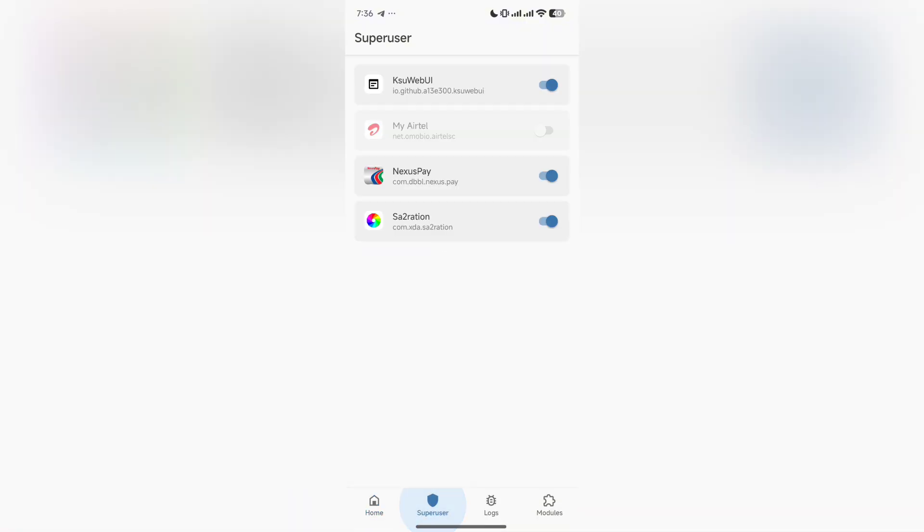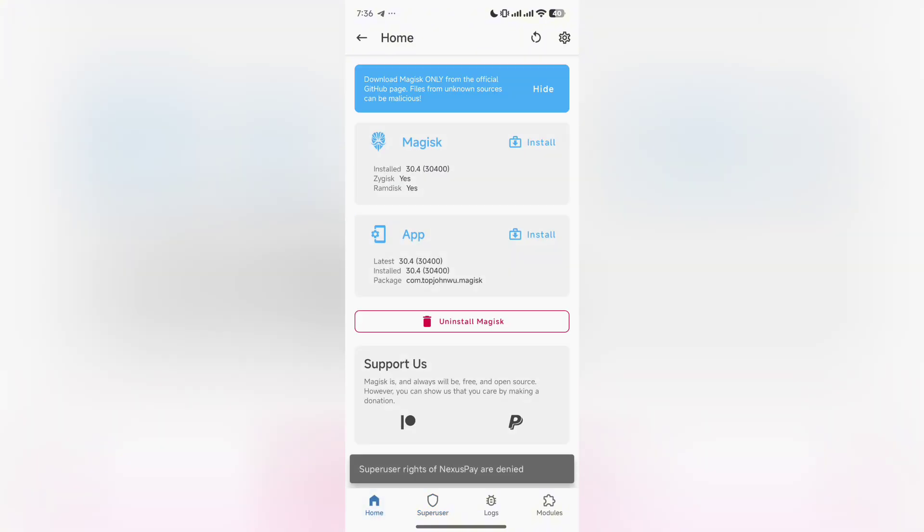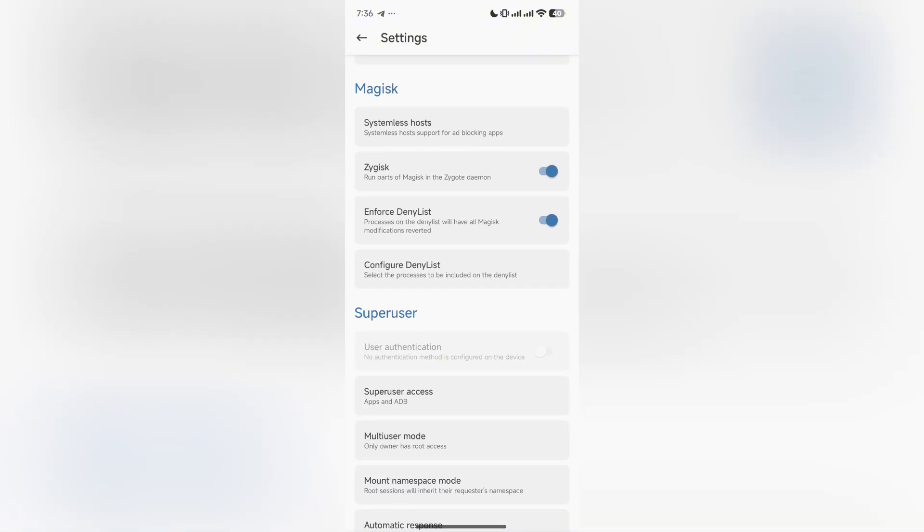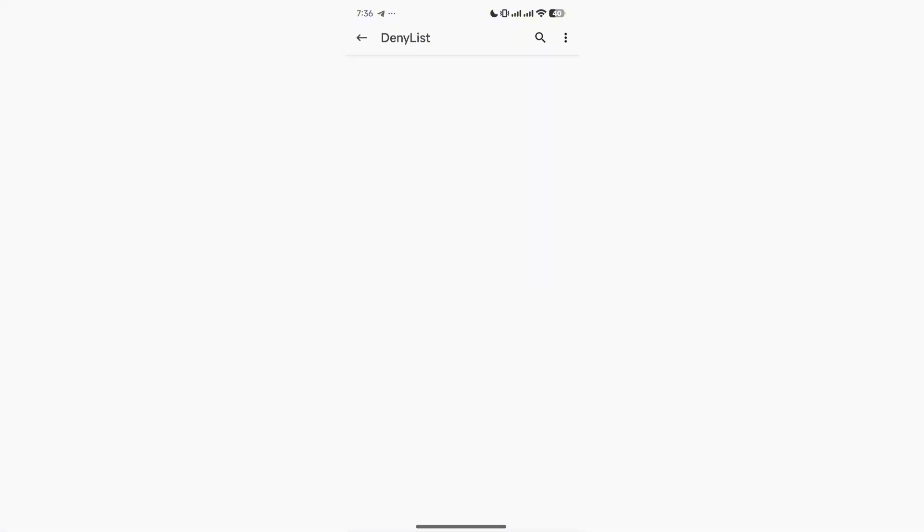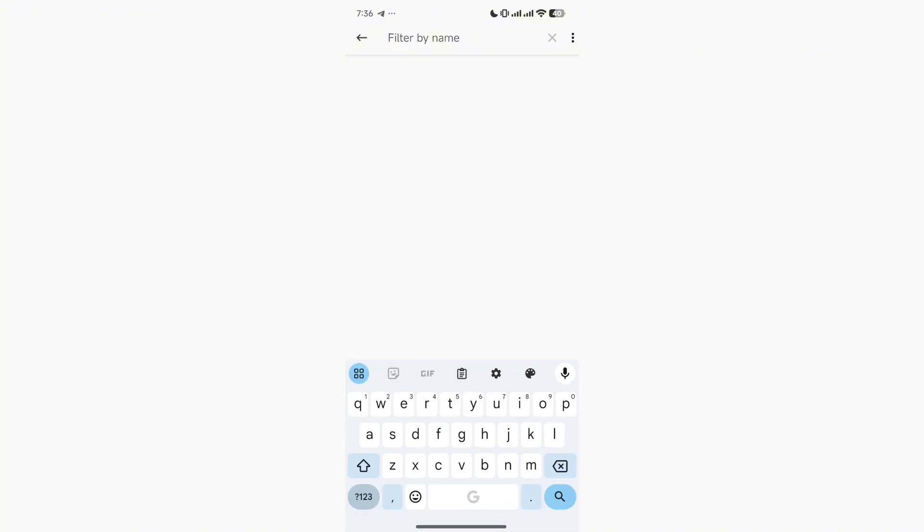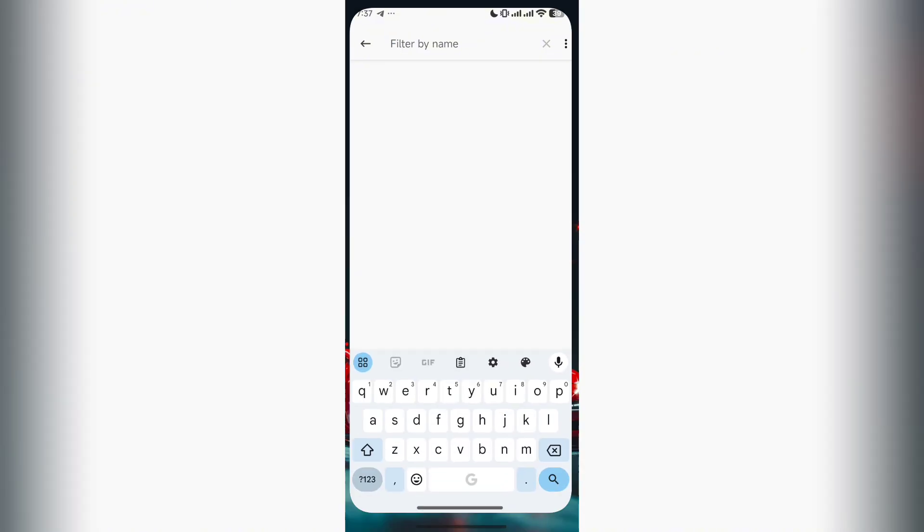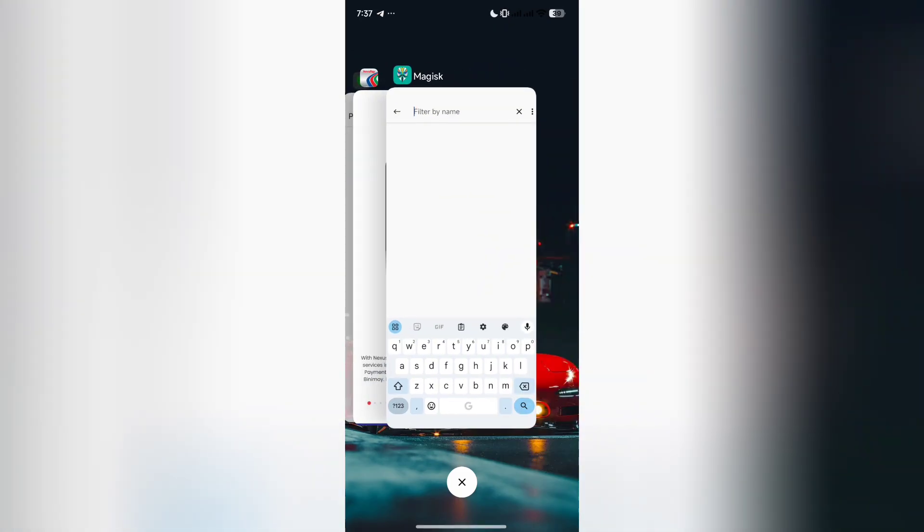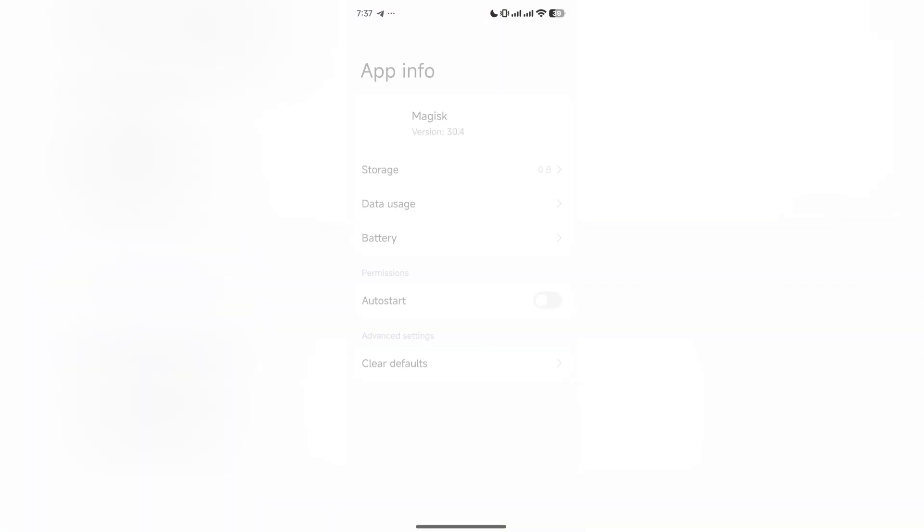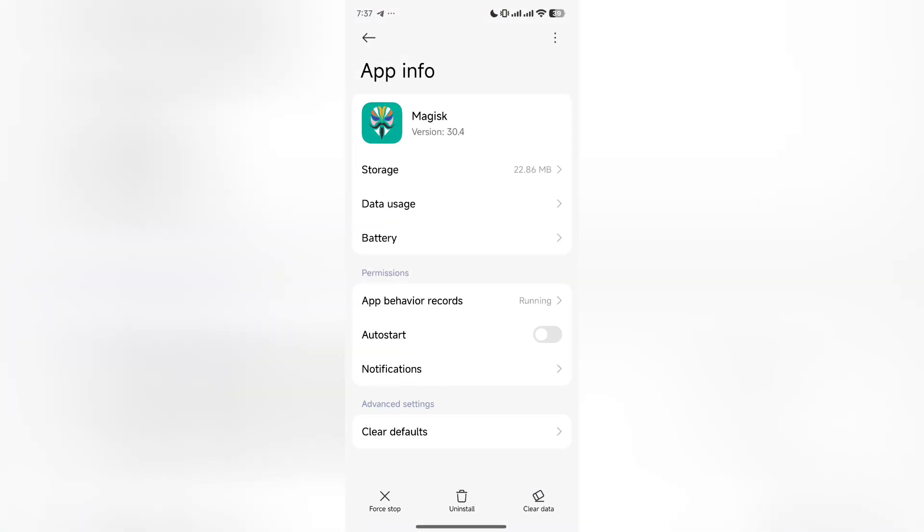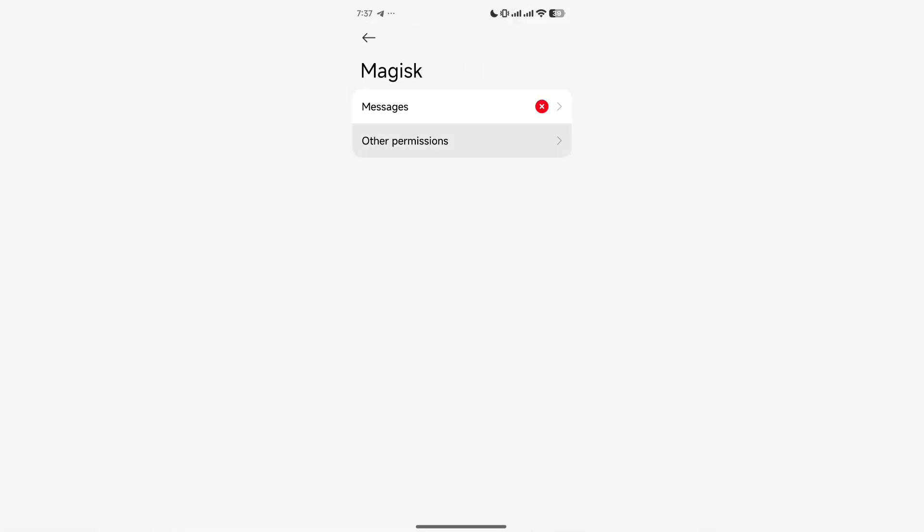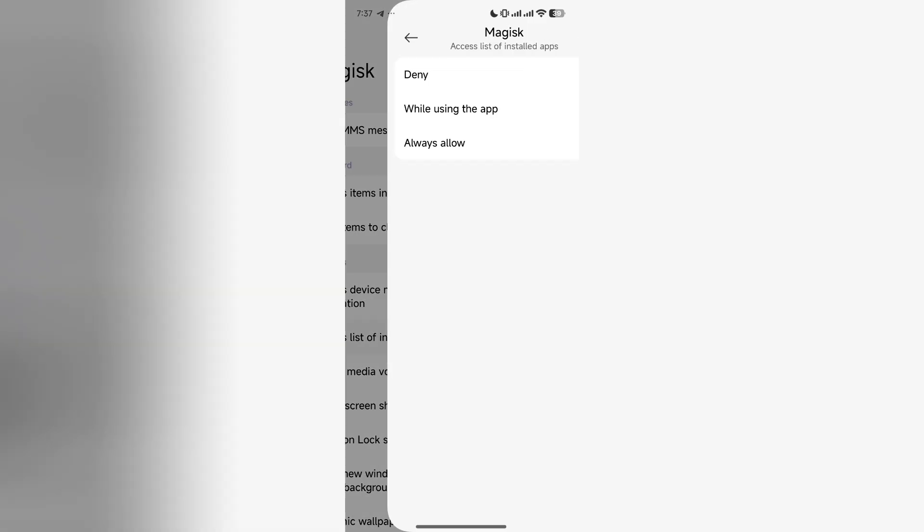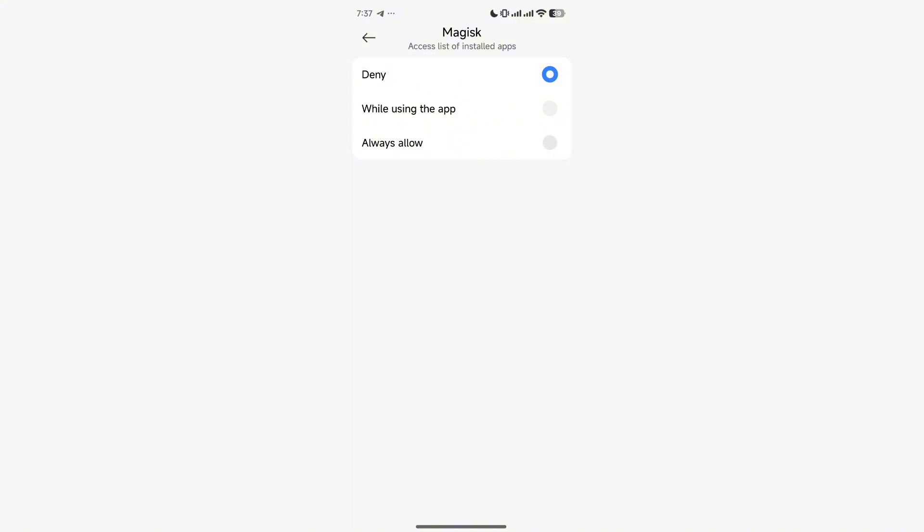You need two extra modules if this process doesn't work. I will be sharing that with you, but for me I don't need it because my ROM supports it. But you guys should need it and I will be providing it in the description box.